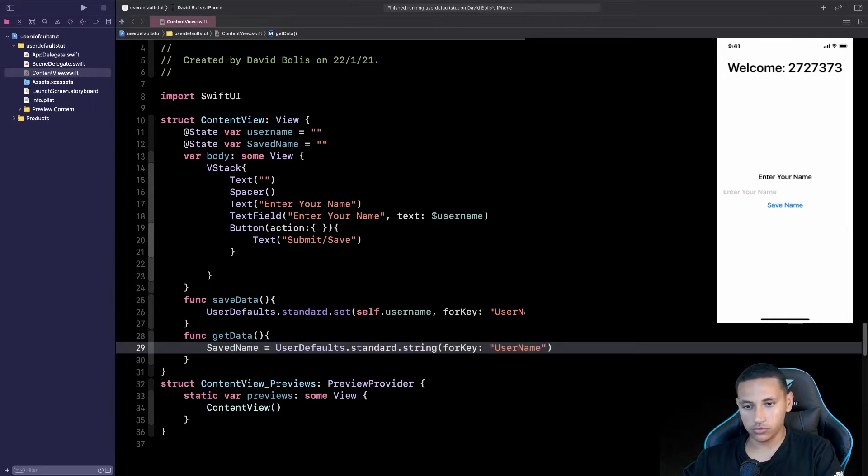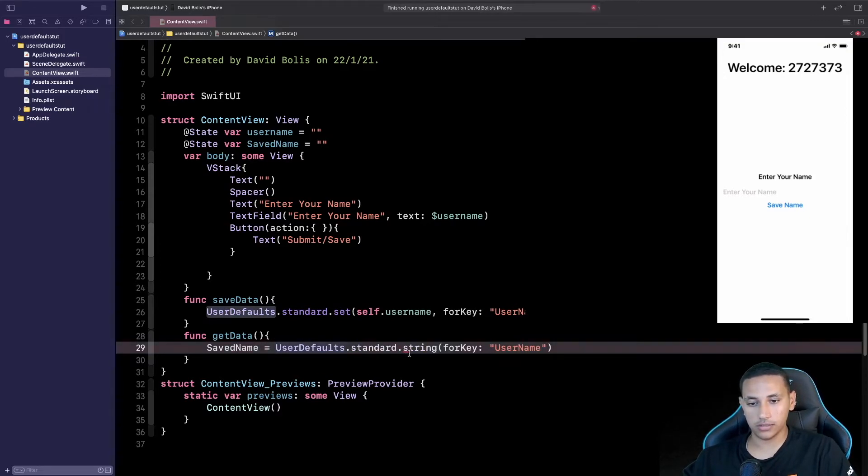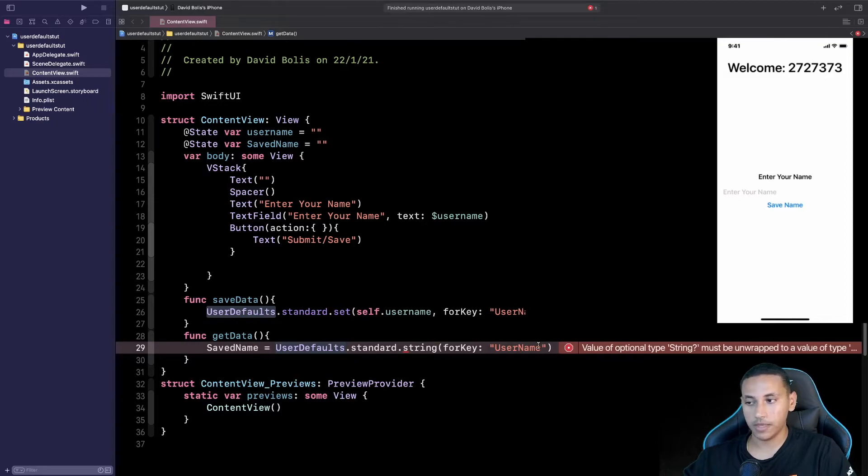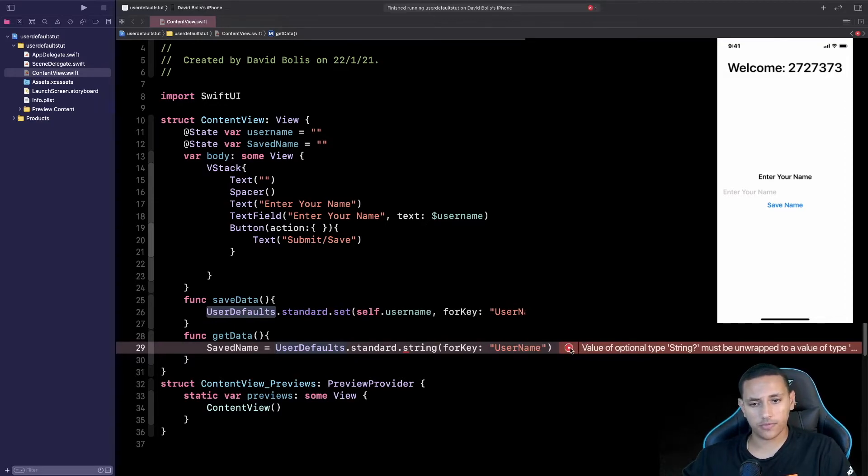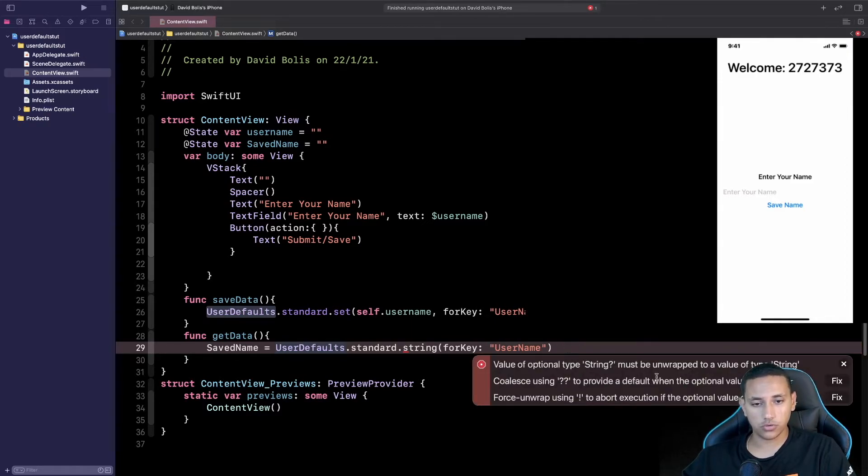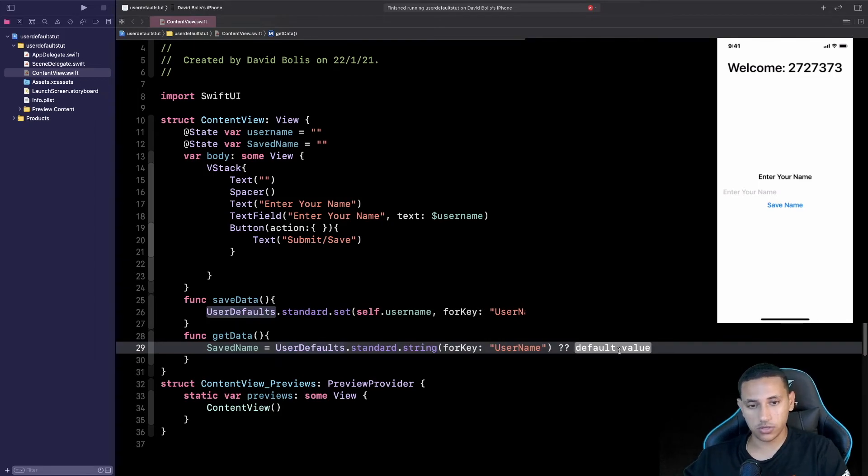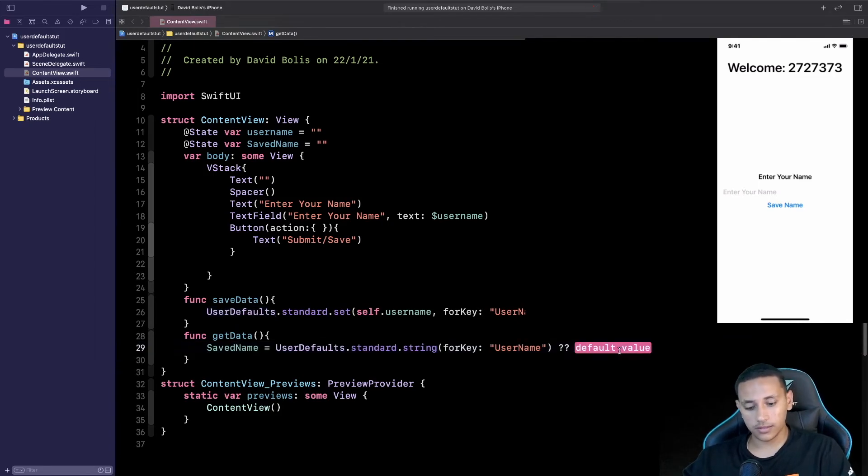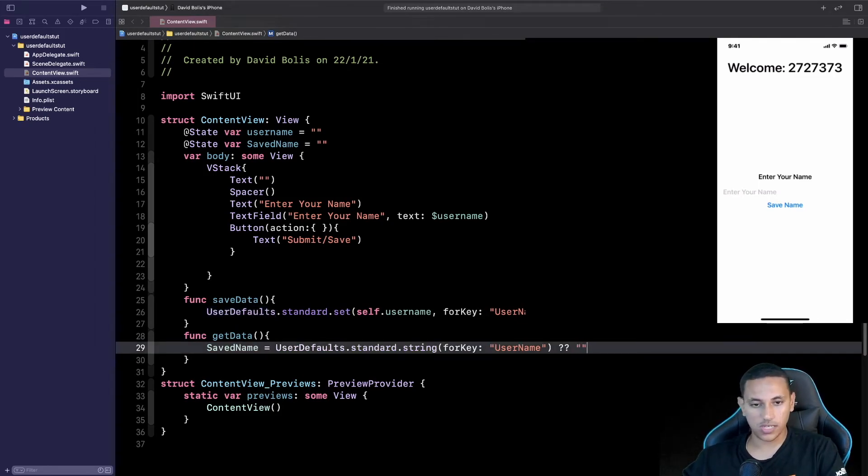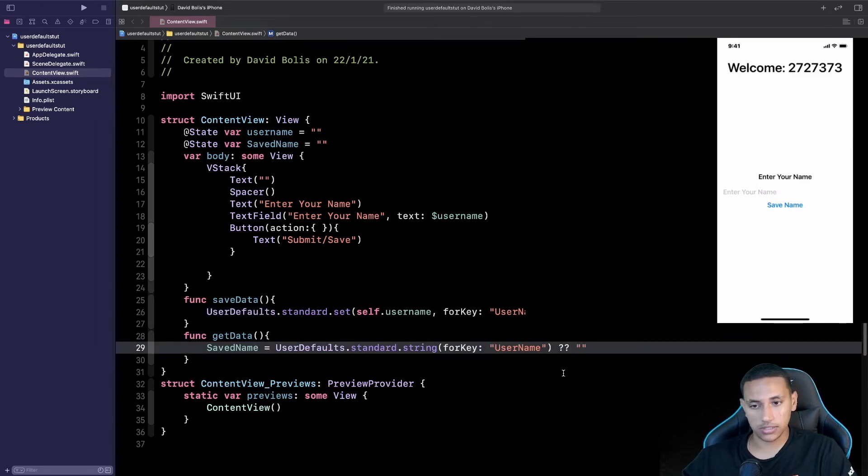Is equal to UserDefaults.standard.string forKey username. Now it is telling us here that we might encounter some problems for example what will happen if nothing is actually saved. To solve this problem all we're going to be doing is we're going to be adding two question marks and then all we need to do is actually just pass an empty string instead.